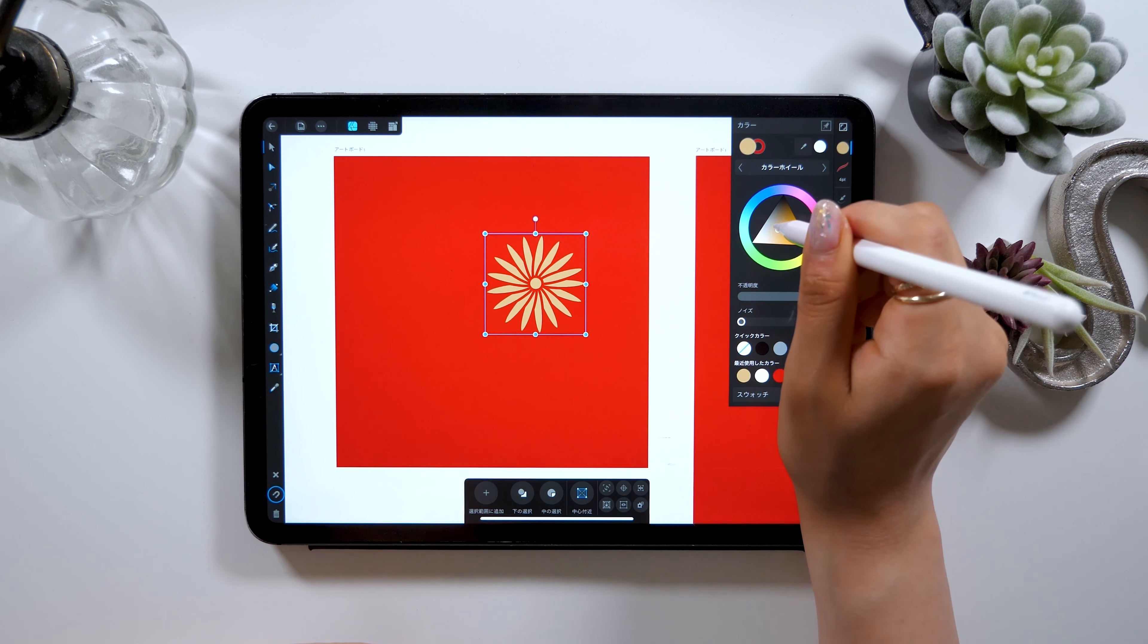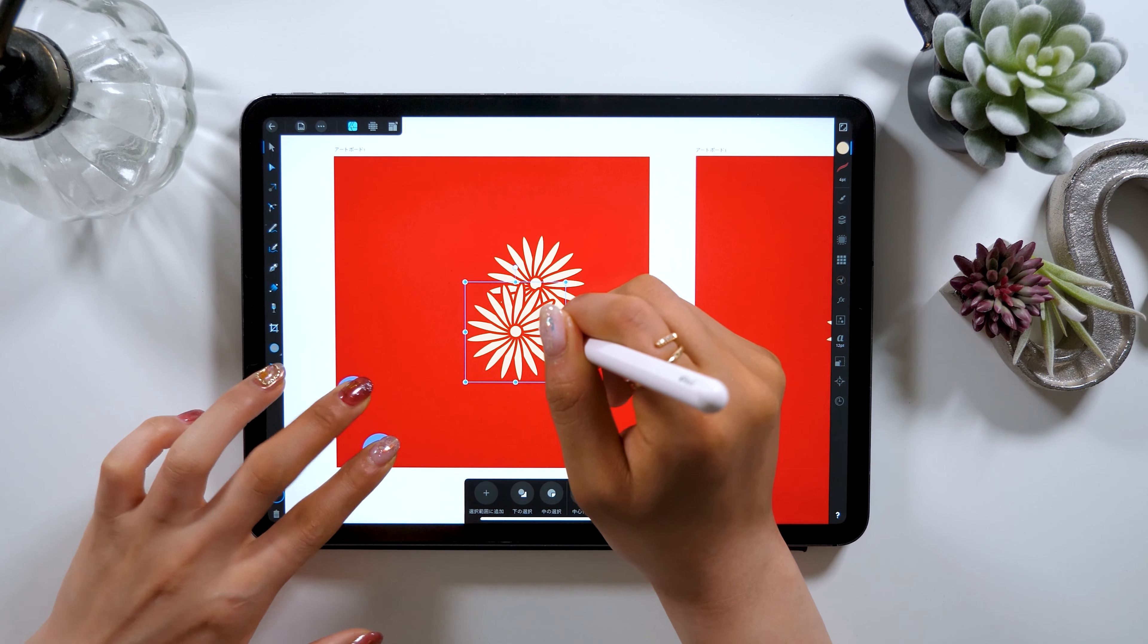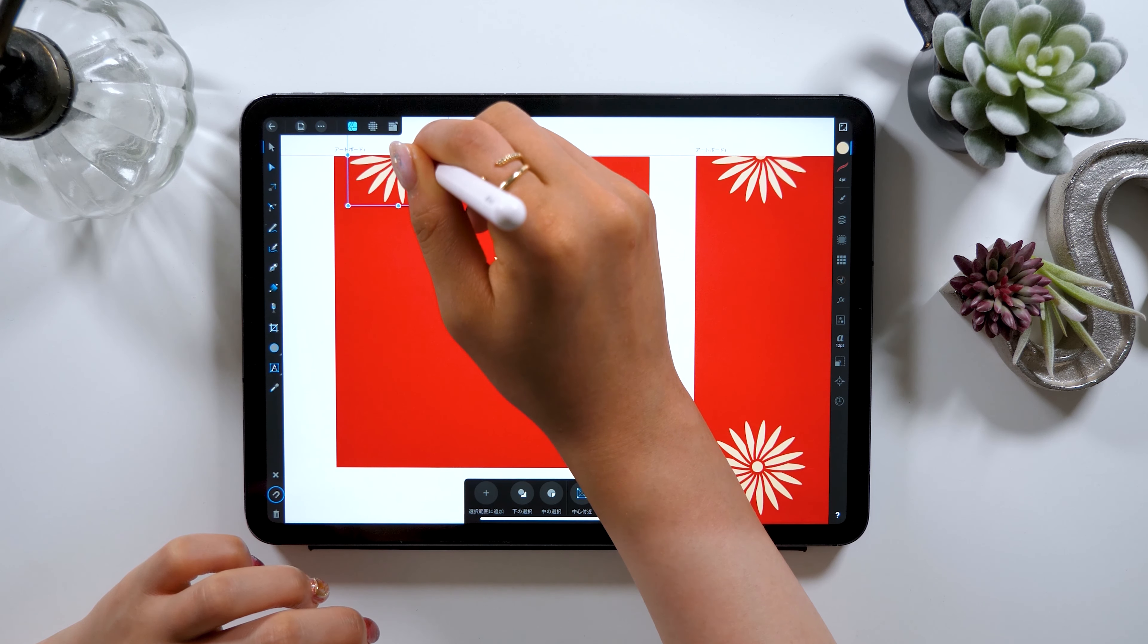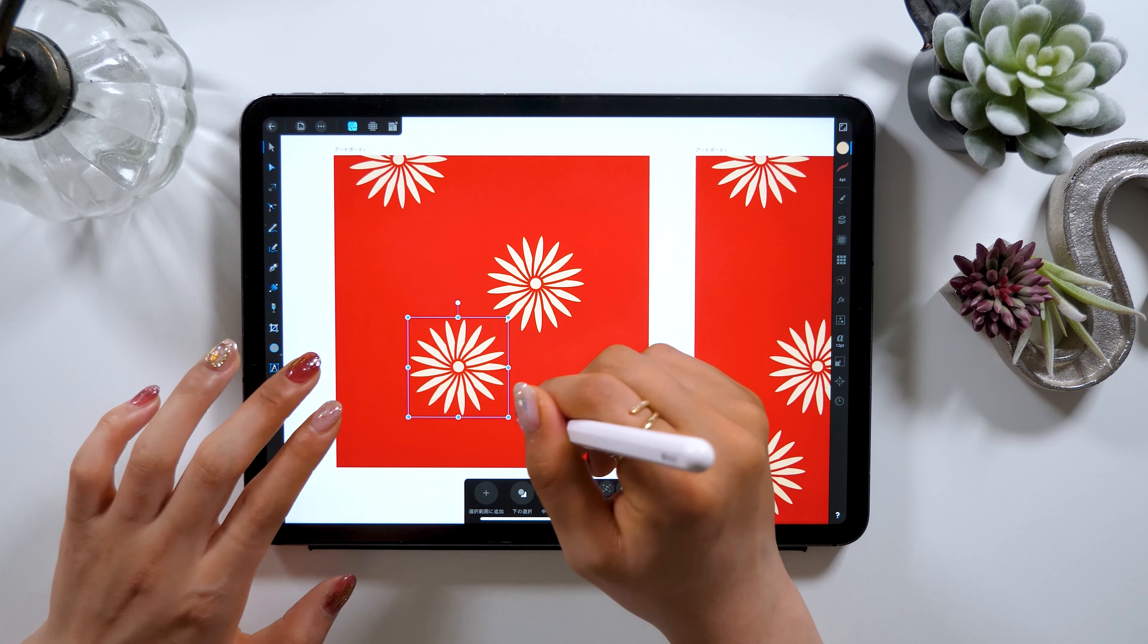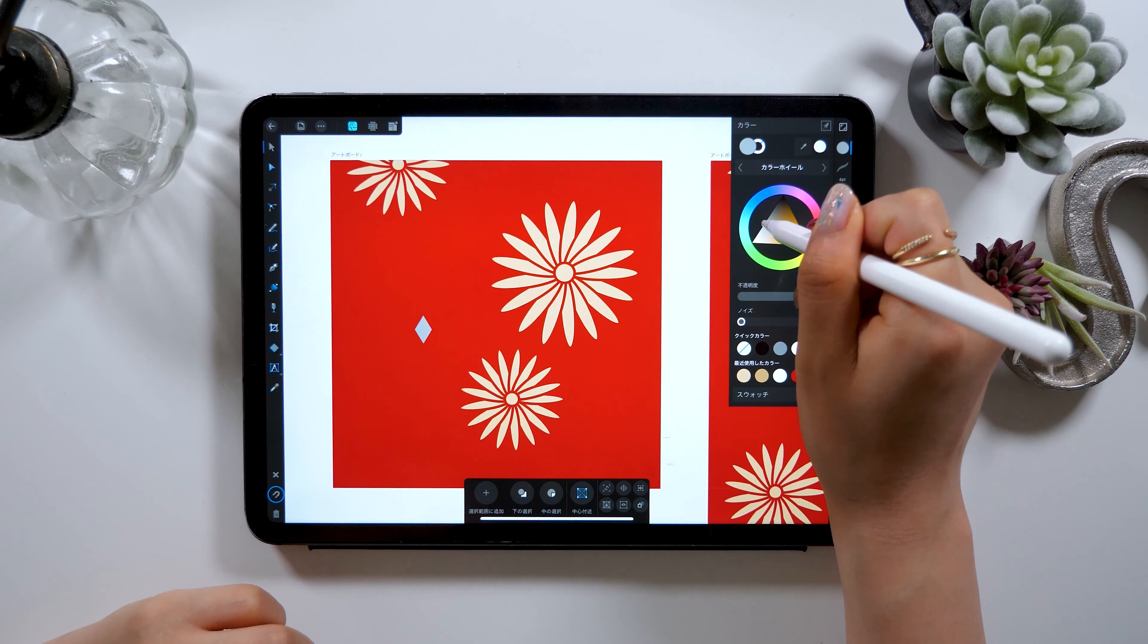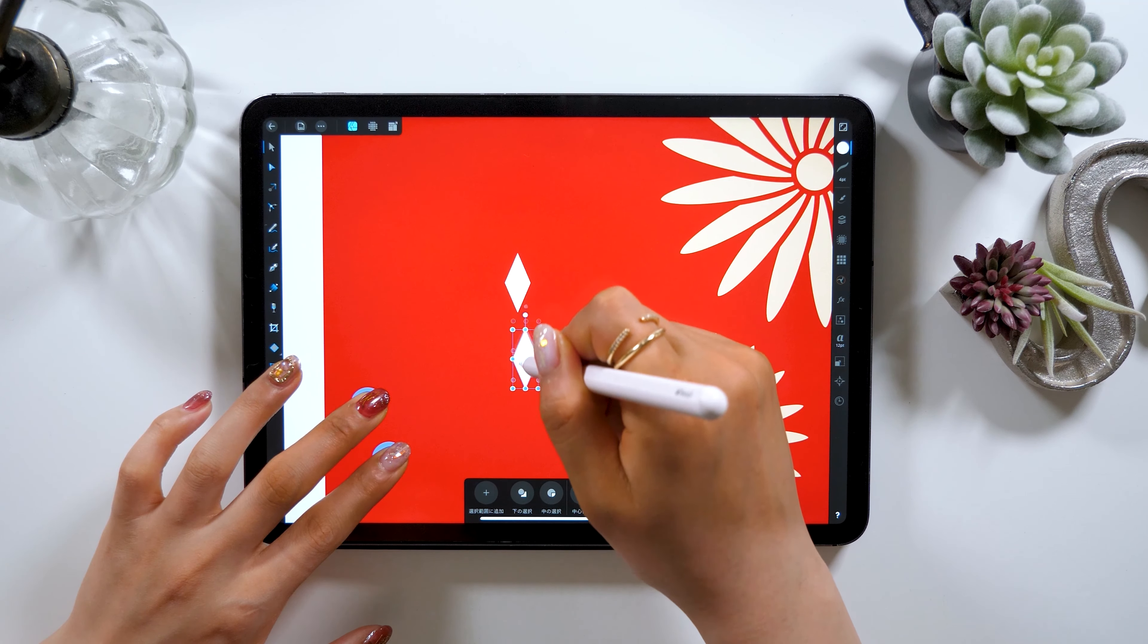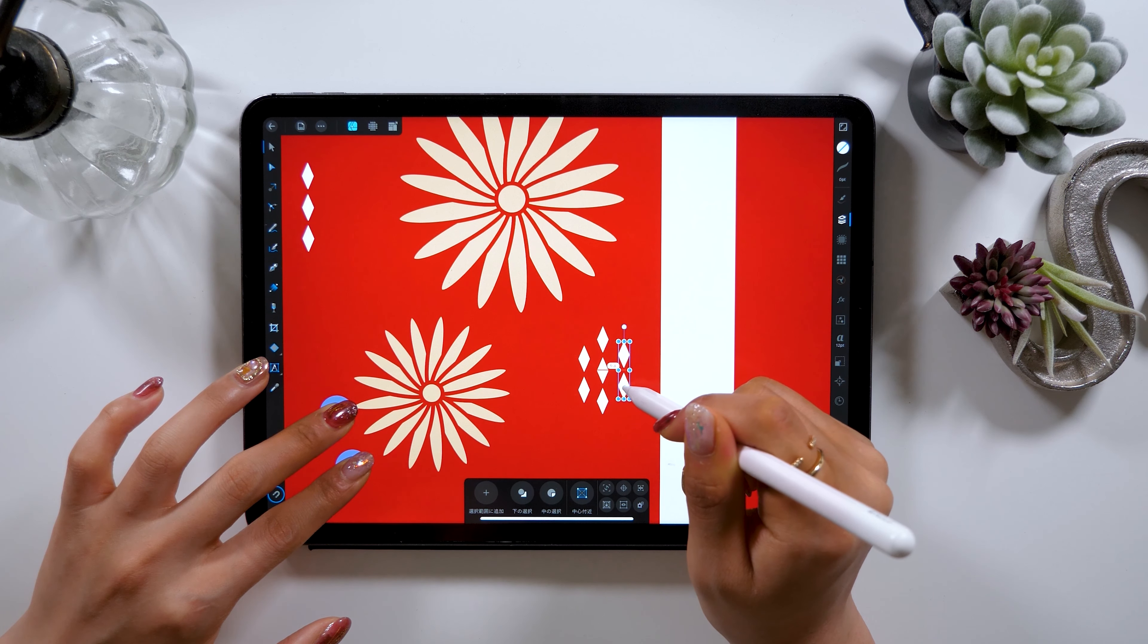Once you complete one flower, you can just copy and paste to create more of it. To copy and paste, use your two fingers on your left hand, long press and drag to create more flowers. Then, keep creating copies of the flower, and place them anywhere on the square, while paying attention to the overall design. Add some decorations and final touches to your pattern design.